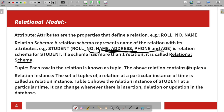Next is relation instance. A relation instance is a set of tuples at a particular point in time. If we insert data at a particular time, that snapshot is the relation instance. If we delete data at a particular time, or update the data, the relation instance changes accordingly. This is the relation instance.